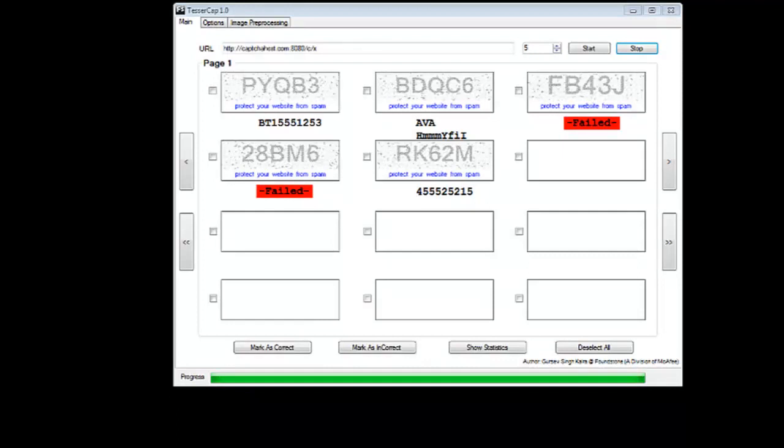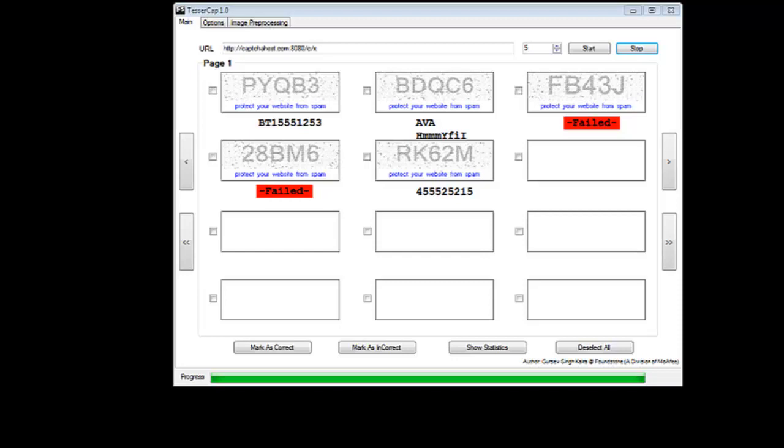Hello everyone. In this video, we are going to look at TesserCAP's image preprocessing capabilities and how it can help us solve CAPTCHAs in a better way. On the screen you see five CAPTCHAs which could not be solved correctly by TesserCAP because of the noise in the CAPTCHA.